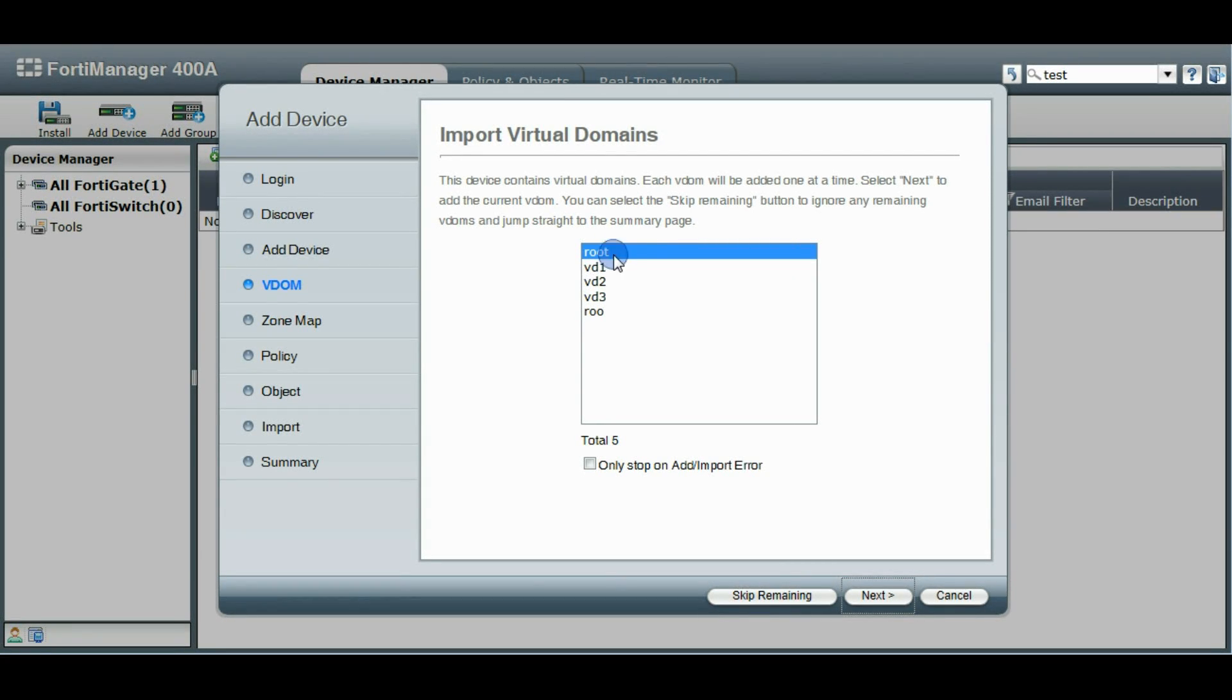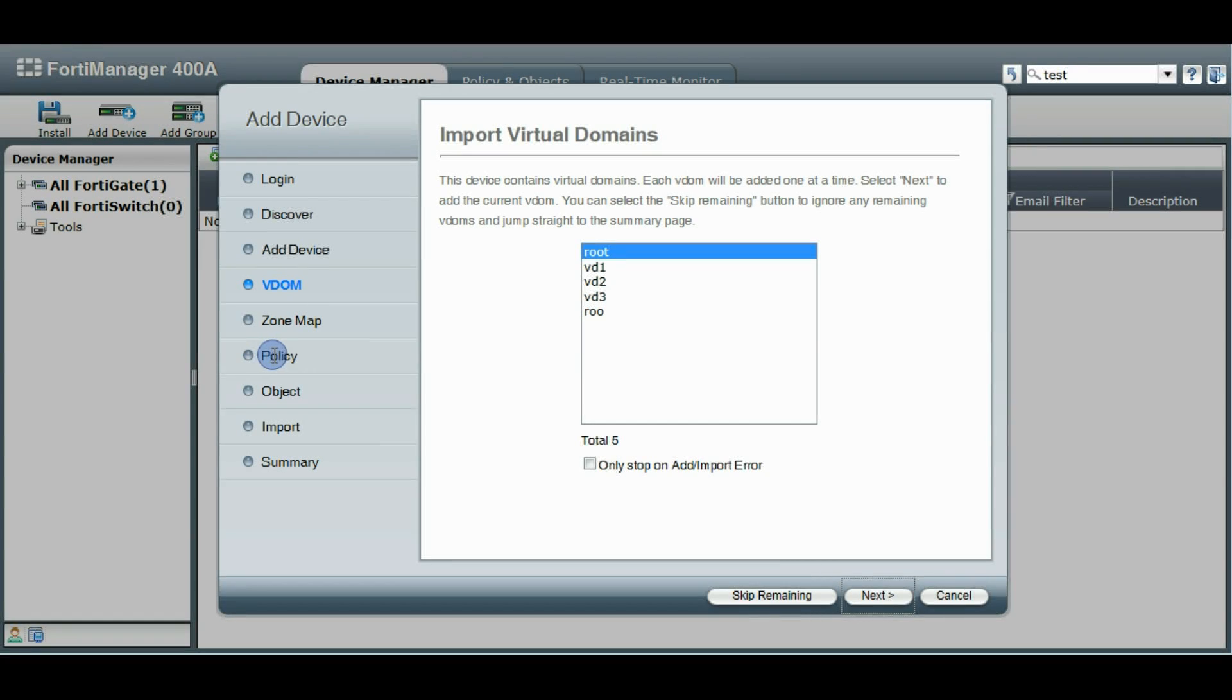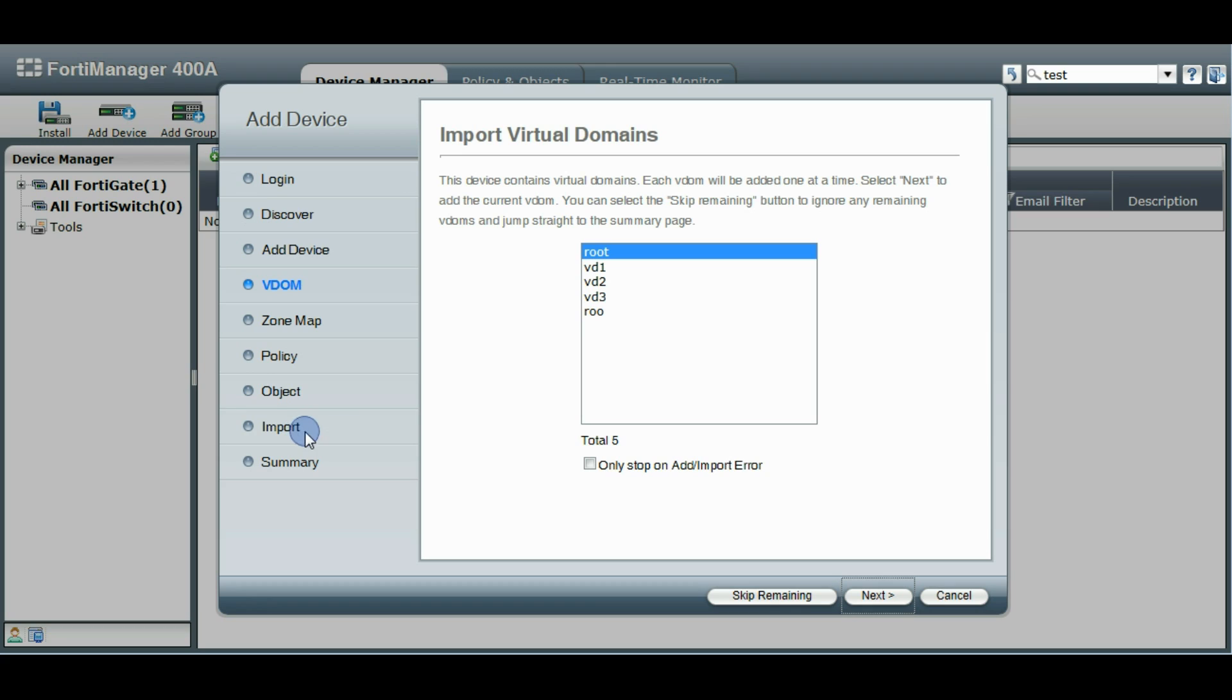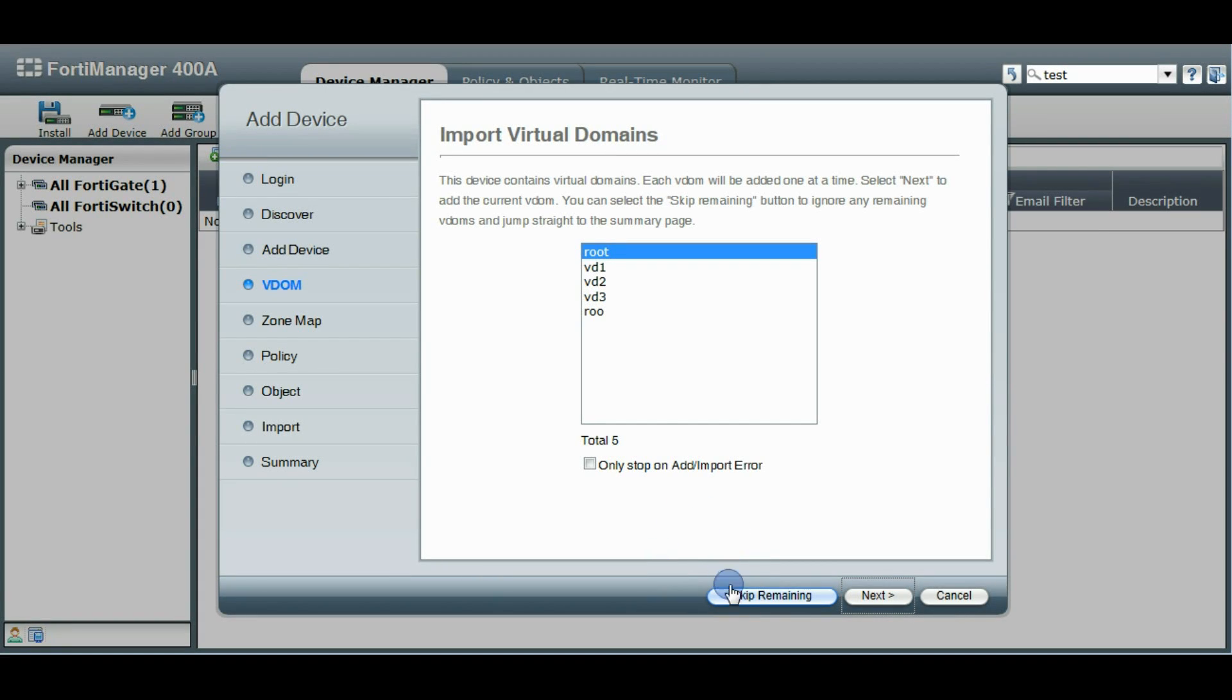So basically when it goes through it's going to take you to the zone mapping so you can map zones to the appropriate interfaces, they can do the policy import and object importing and perform the actual import and then it'll come back to the zone mapping again. So let's get started here. We also have another option, you can skip the remaining VDOMs if you don't want to do them all.